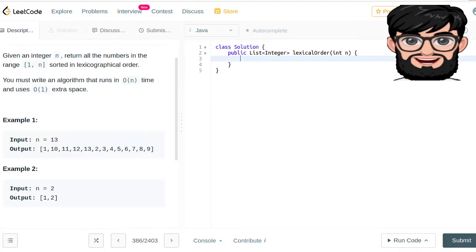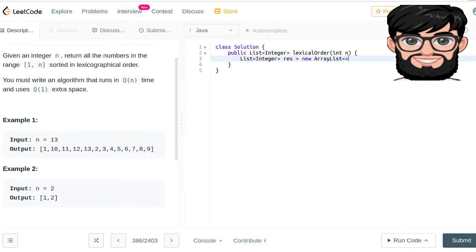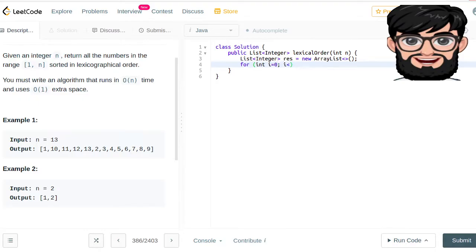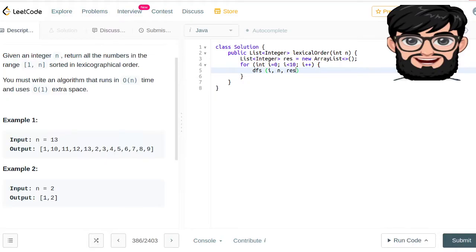So that being said, let's have a list of integer result which is equal to new ArrayList. And then we are going to call for int i going from 0, i is less than 10, i plus plus. And then we are going to call our DFS with i, n, and then the result. Once we come out we can return the result.